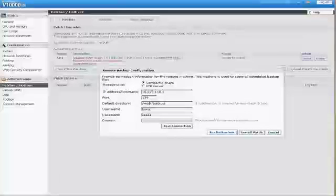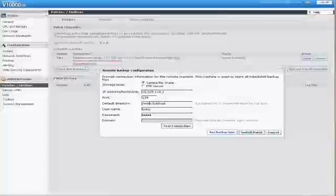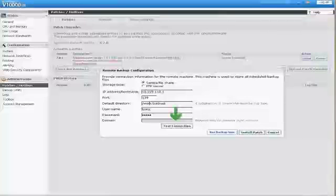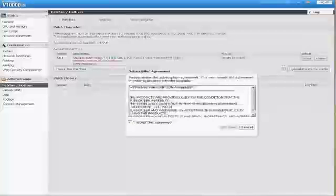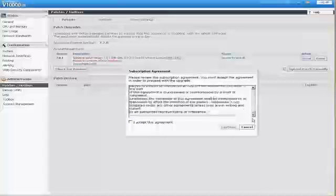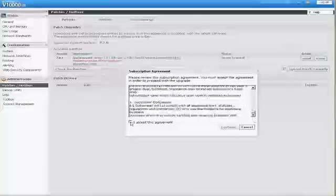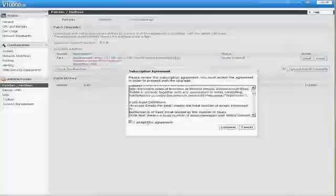Clicking Back Up brings you here, where you can provide the connection information for the remote machine. You can click Test Connection to test the connection. To perform the backup, click Run Back Up Now. When you see the backup has succeeded, click Install Patch. Review and accept the subscription agreement that you have with Websense. Check I accept this agreement, then click Continue.